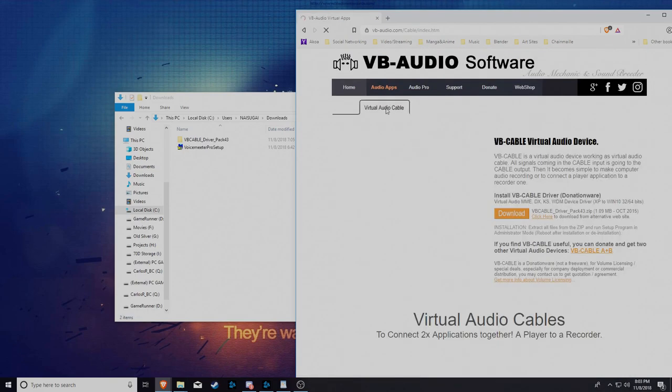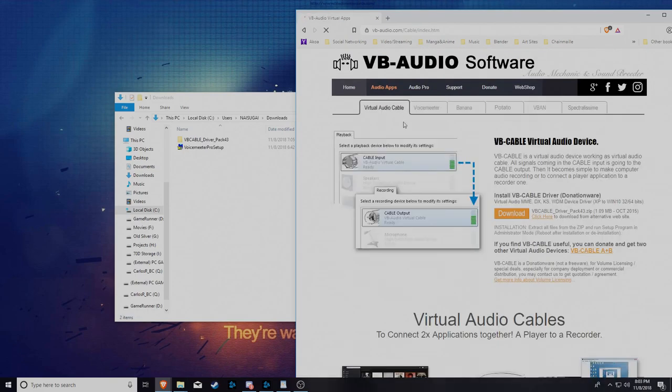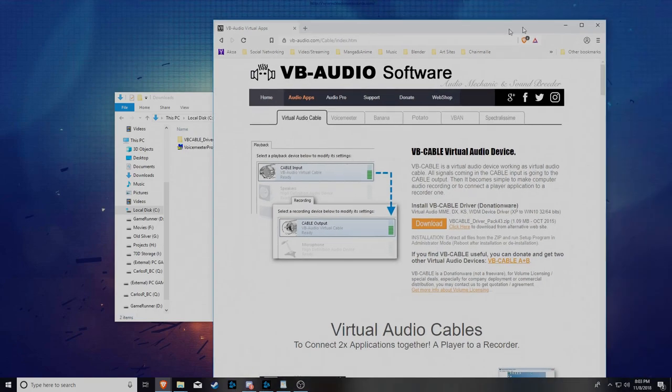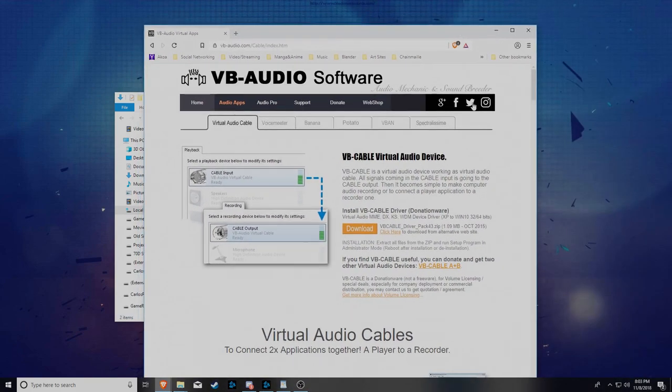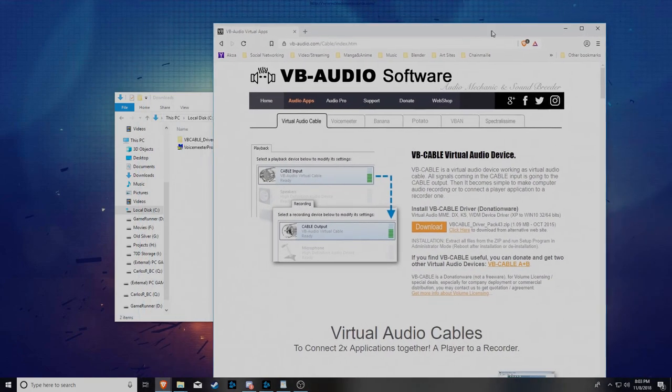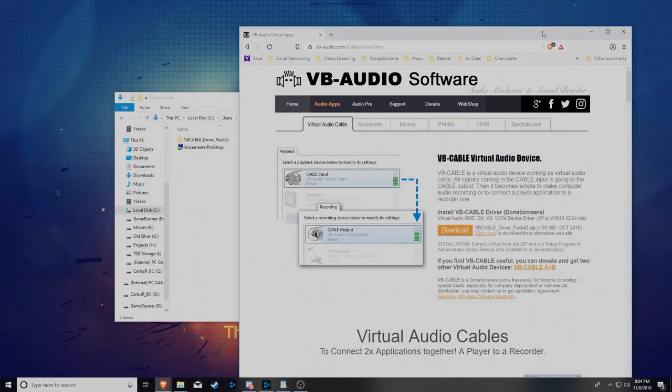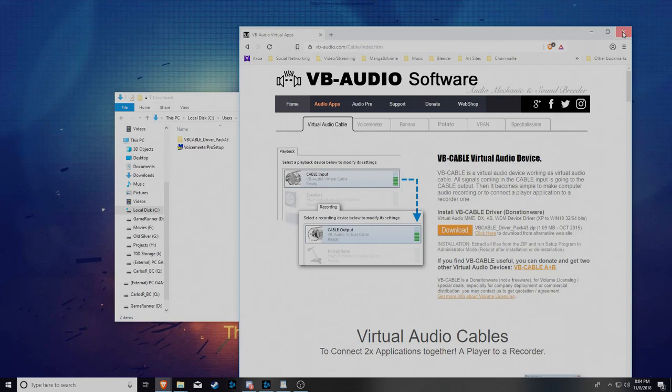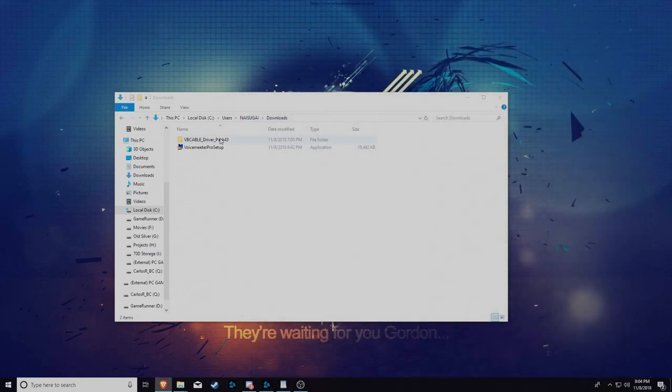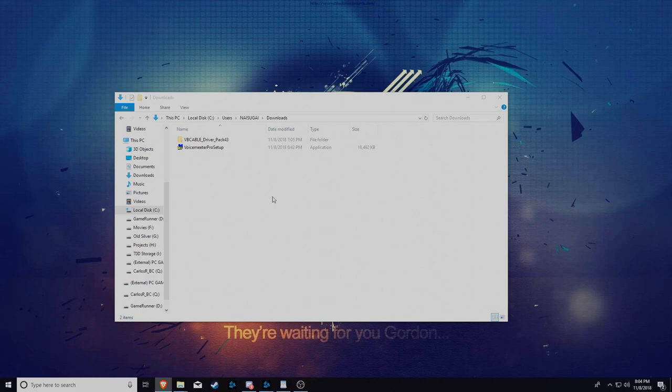Go to the virtual audio cable. Download that. And donate if you want to. I did. It's been helpful. So I gave them like 15 bucks. After you get them, install. Do all the good stuff. Say okay to all that. There's nothing tricky about it.